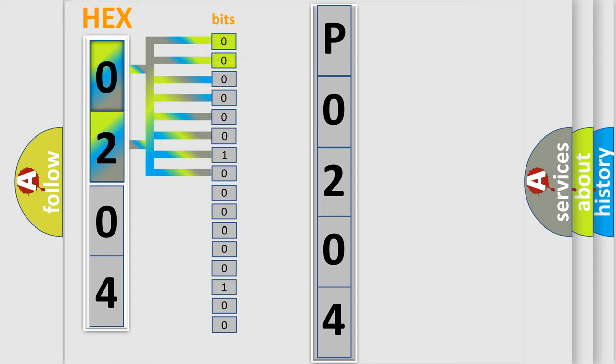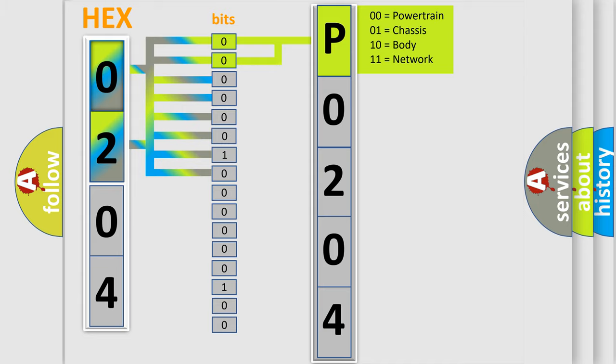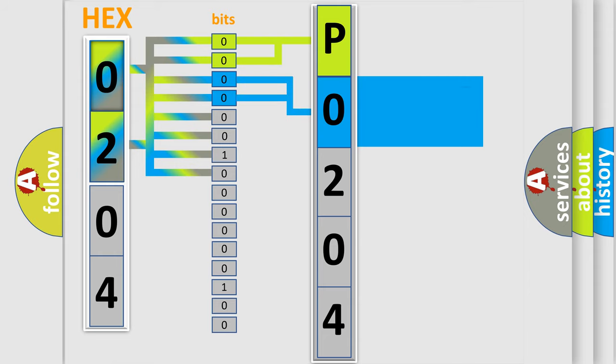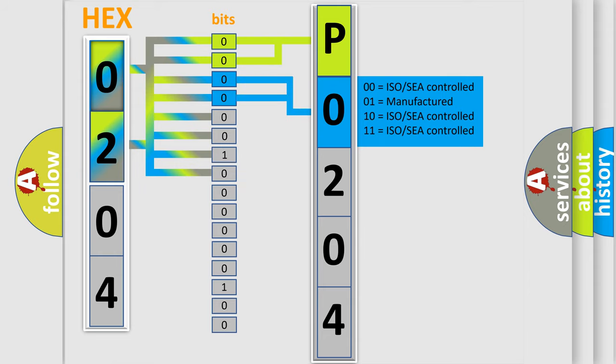By combining the first two bits, the basic character of the error code is expressed. The next two bits determine the second character. The last bit sequence of the first byte defines the third character of the code.